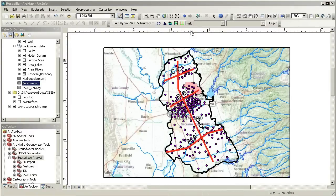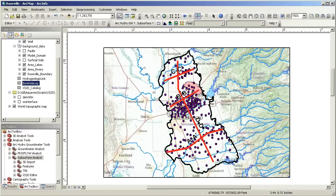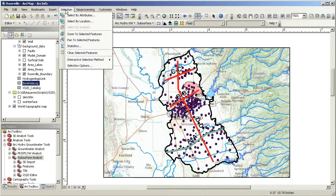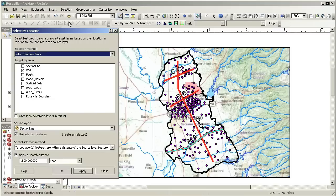To begin, I select the wells that will be used to create the cross section. I'll use the select by location tool to select wells within a certain distance of the section line.